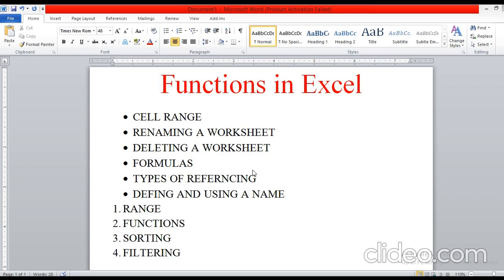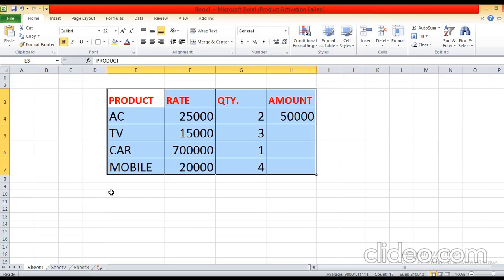Today we are going to discuss types of referencing. The formulas used in Excel are dynamic in nature. This means that the value of the result is recalculated automatically. When we put a formula in any cell, automatically the value gets calculated. If the value of any source cells are modified, automatically the formula applied on that cell will show the updated value. This is achieved by using cell referencing in formulas instead of actual values.